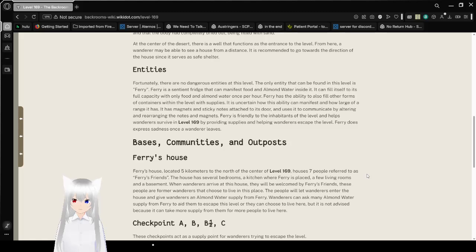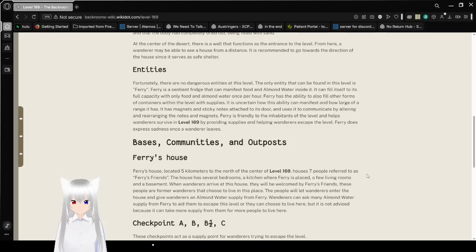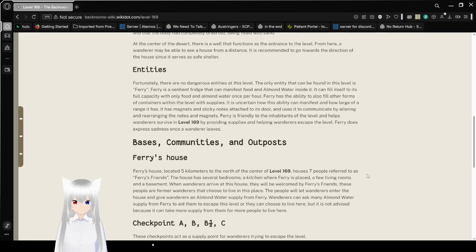Entities. Fortunately, there are no dangerous entities at this level. The only entity that can be found in this level is Faerie. Faerie is a sentient fridge that can manifest food and almond water inside it. It can fill itself to its full capacity with only food and almond water once per hour. Faerie has the ability to also fill other forms of containers within a level with supplies. It is uncertain how its ability can manifest and how large of a range it has.